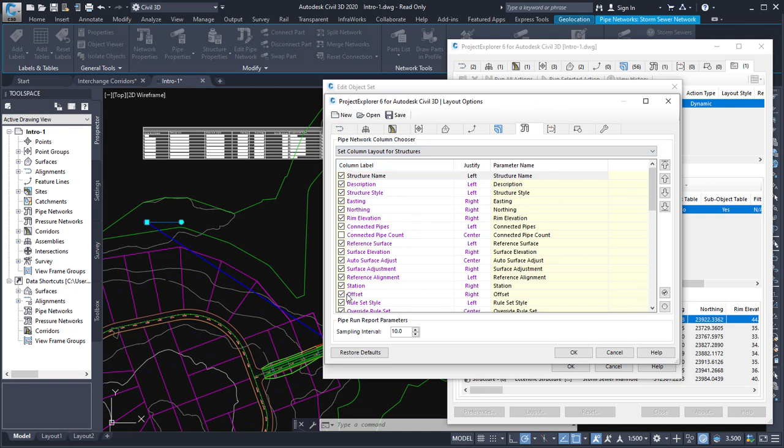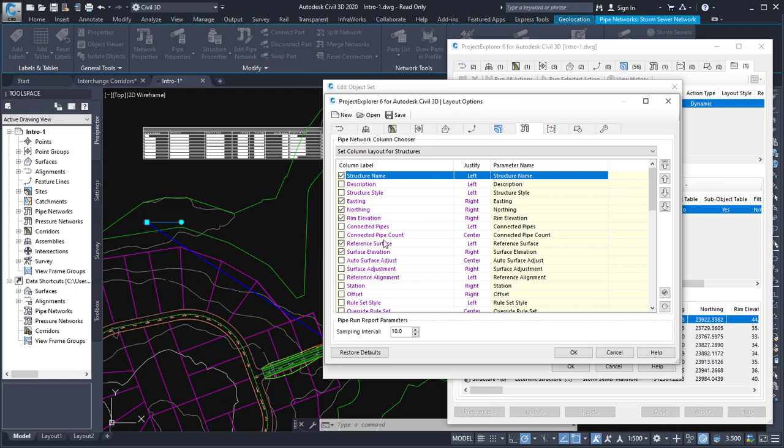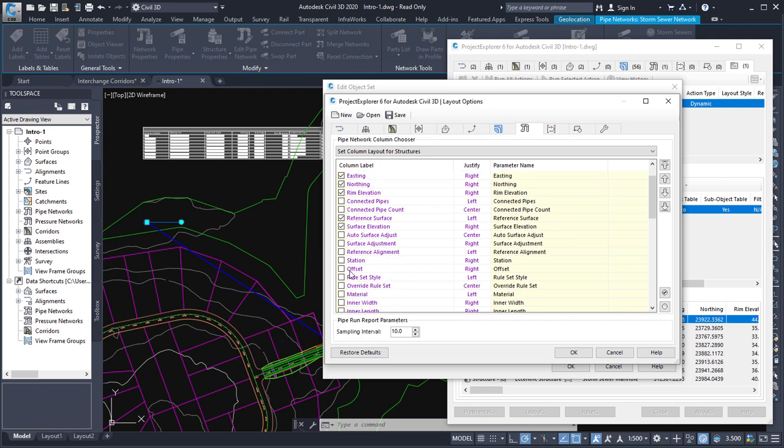So here's the list of fields available to me. The first thing I'll do is turn all of these off and then just select the ones that I'm interested in. So I'm going to go for the structure name, the easting northing, the rim elevation, the reference and surface and surface elevation, and the station and offset from the reference alignment.